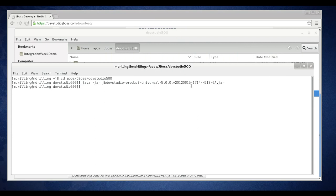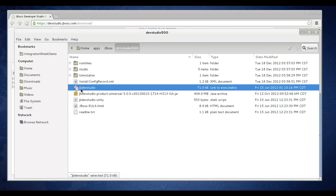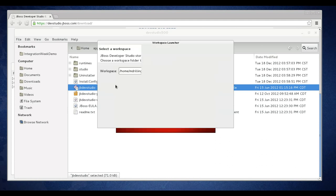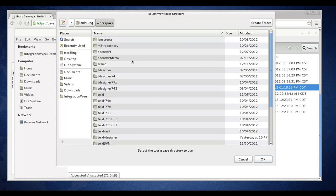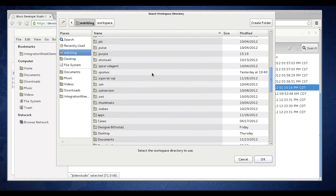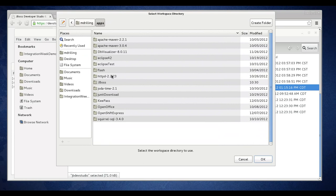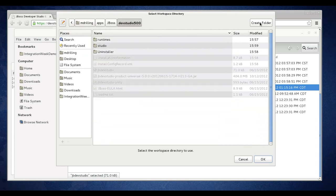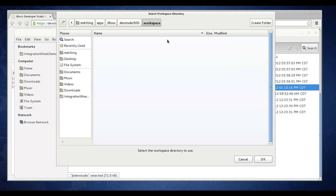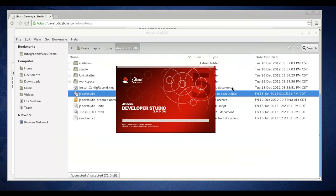You can go back out to your file system and to the folder where you installed Dev Studio. To launch you simply double click this icon. Dev Studio will go ahead and launch. During this progress it's going to prompt me for a workspace location to put my artifacts for JBDS. I'm going to browse to the location where I installed JBDS. In there I'm going to create a workspace folder and click OK.